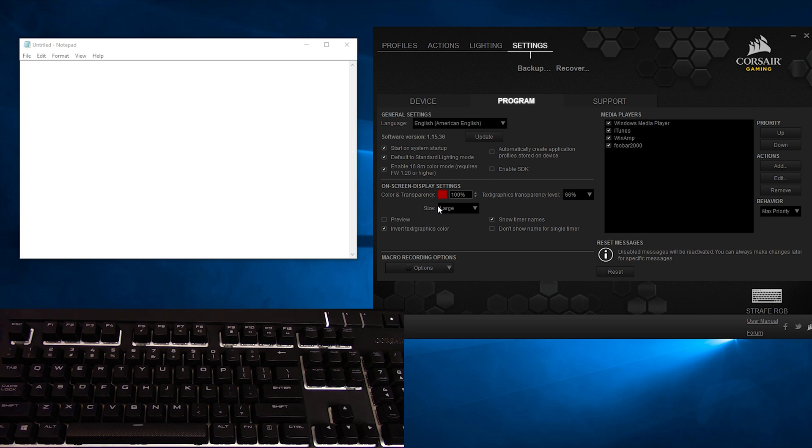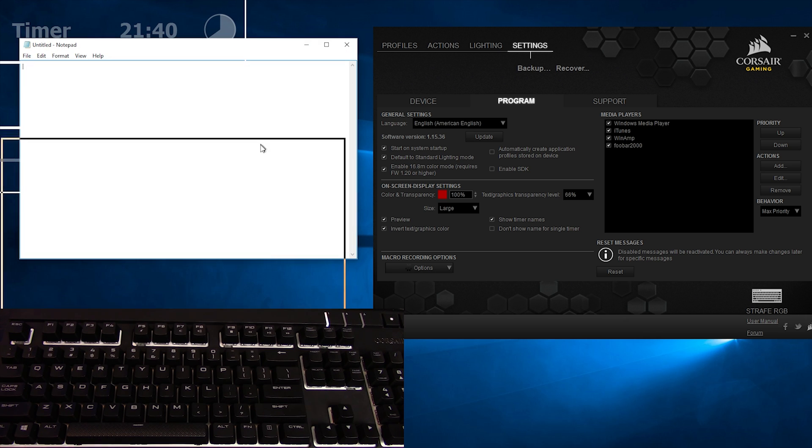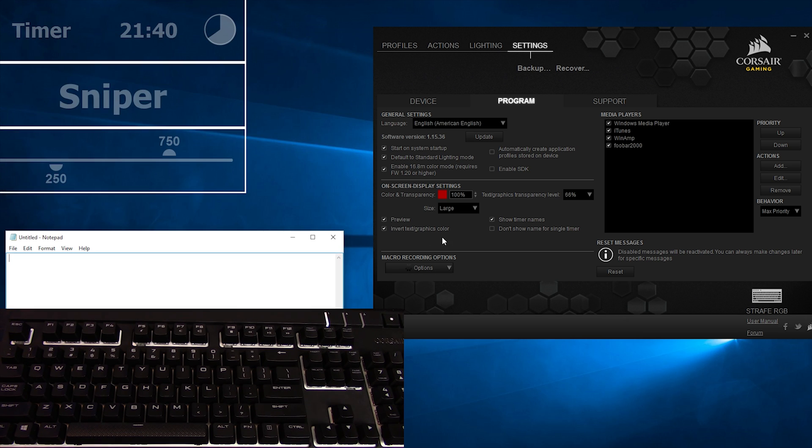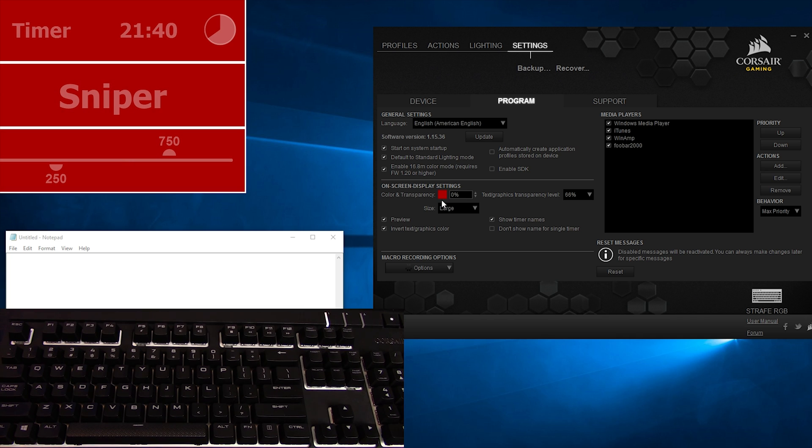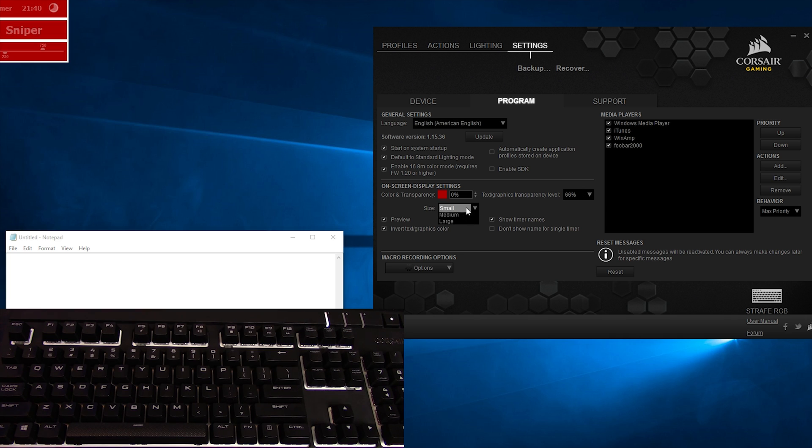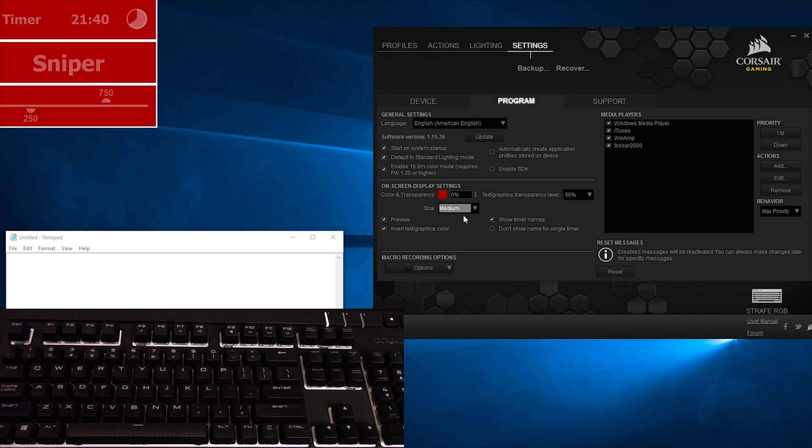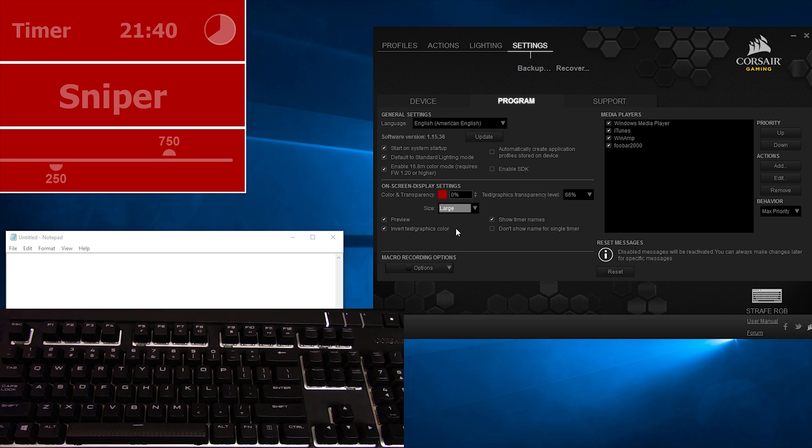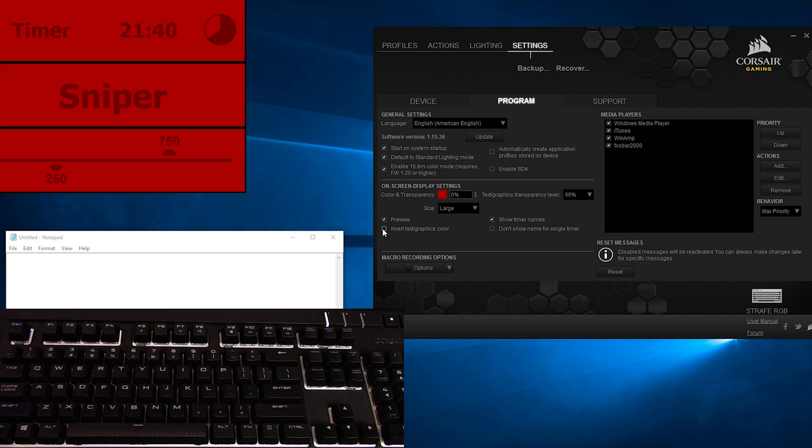On-screen display settings is fairly self-explanatory. You can check the preview box to show what the on-screen display would look like. You can set color and transparency for color and text or graphics, 0% being no transparency and 100% being completely invisible, and set the size of the display. You can invert the color of the text if you need to, and enable or disable the timer name.